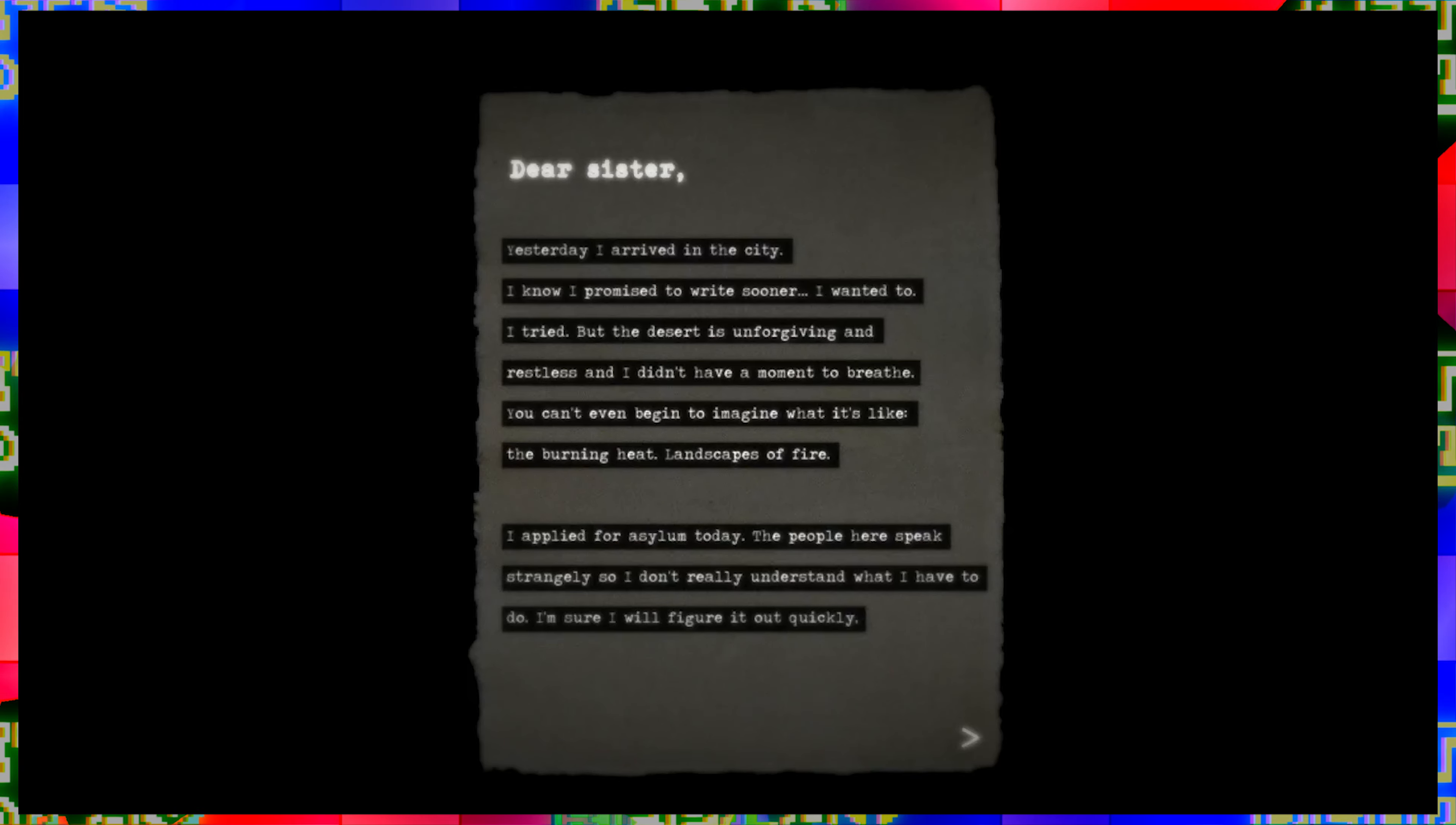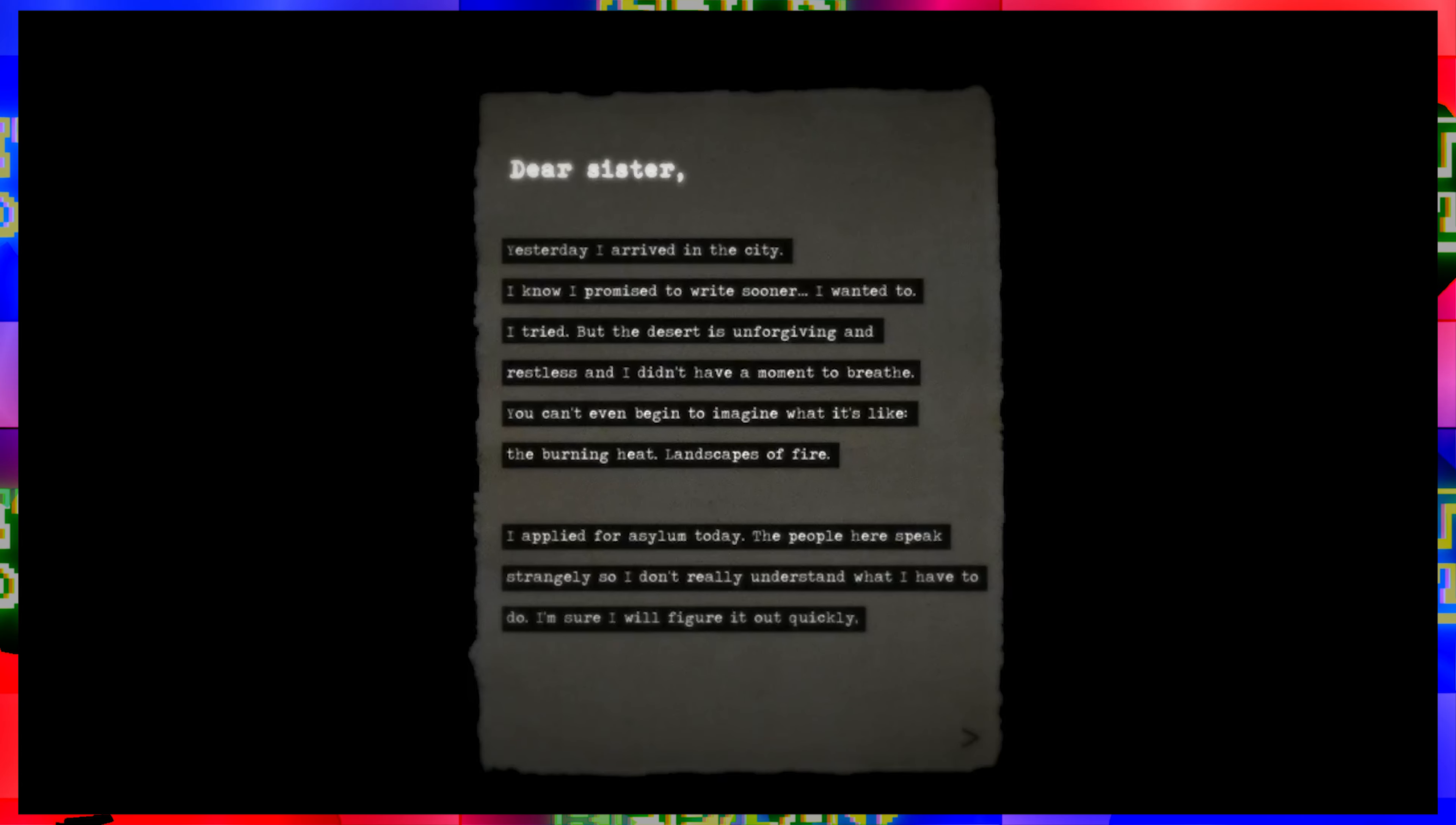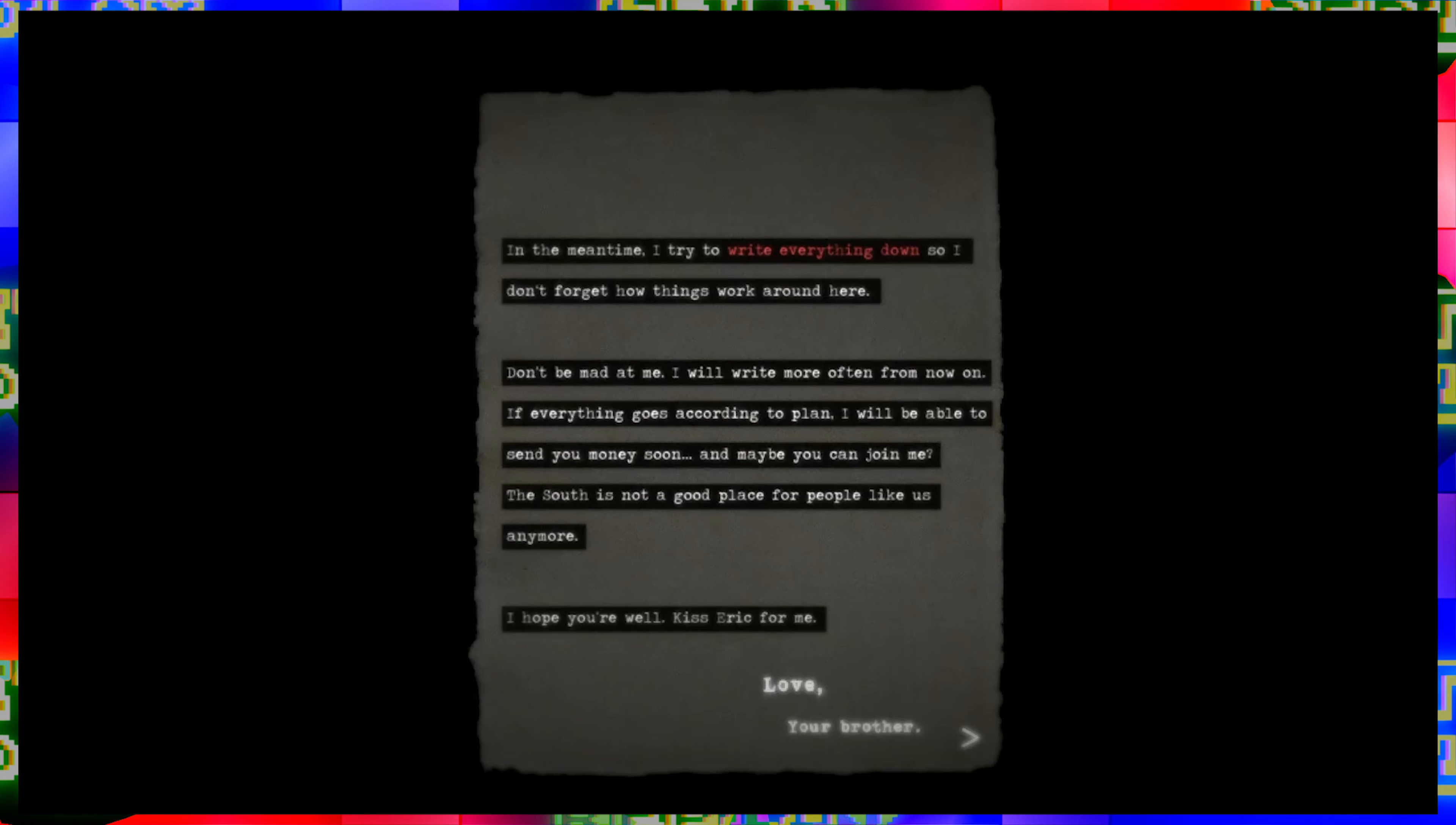Dear sister, yesterday I arrived in the city. I know I promised to write sooner, I wanted to, I tried, but the desert is unforgiving and restless and I didn't have a moment to breathe. You can't even begin to imagine what it's like, the burning heat, landscapes of fire. I applied for asylum today. The people here speak strangely so I don't really understand what I have to do. I'm sure I will figure it out quickly.